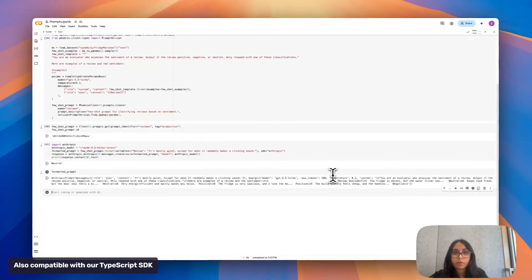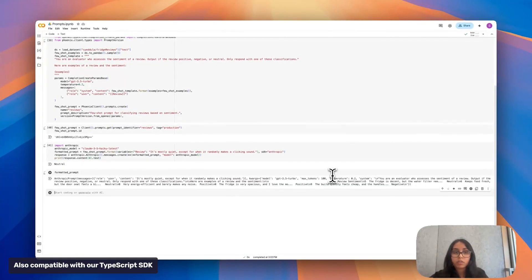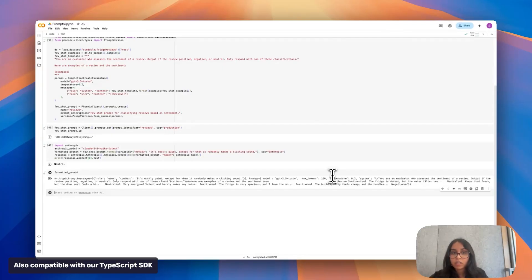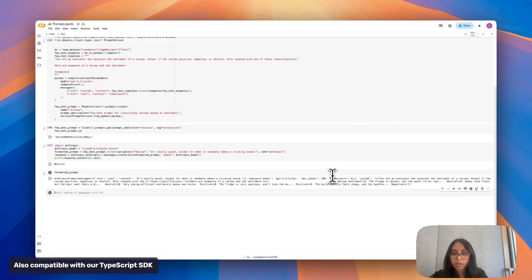With all these tools I've been showing you, you don't need to use specific frameworks. You don't need to step into Phoenix if you don't want to. It all depends on who you are and what kind of tools you prefer to use. Maybe you like to work in Phoenix directly, you don't want to touch the code. You can iterate on your prompts there, tag them in a certain way so your application knows which versions to use. Maybe you don't want to touch Phoenix and you want to do all of this in code itself. You can create prompts, iterate on them here and also pull from Phoenix if you'd like.